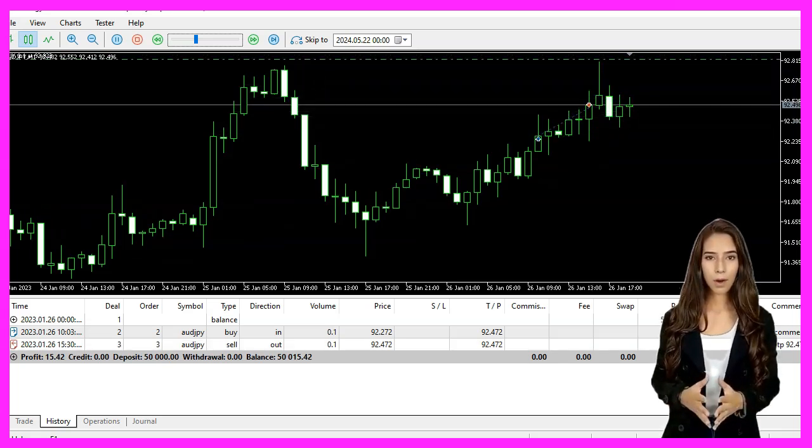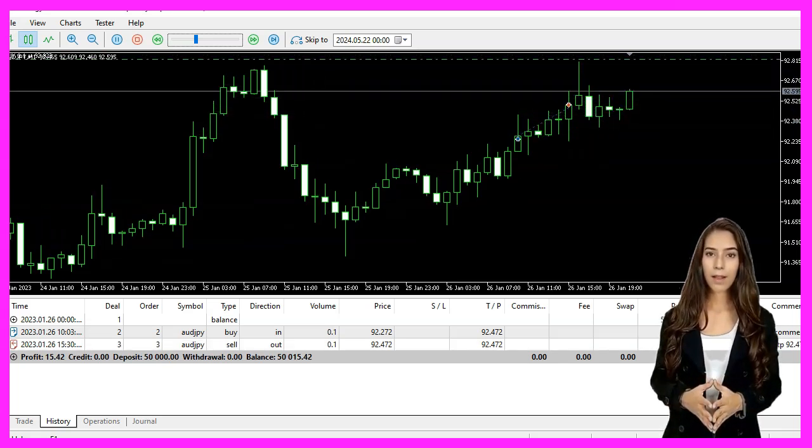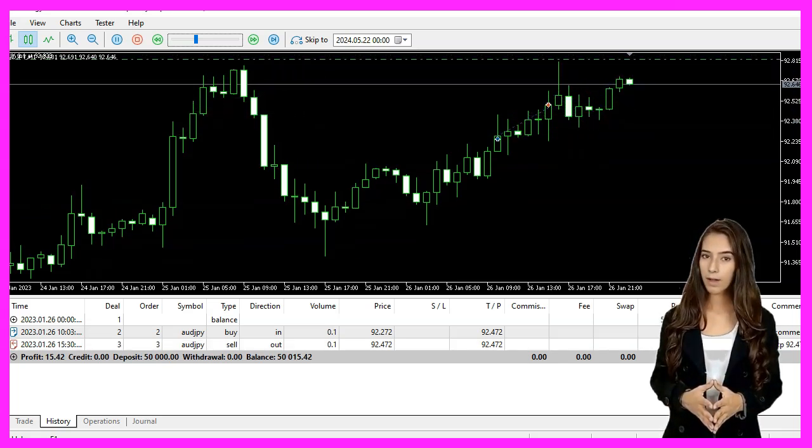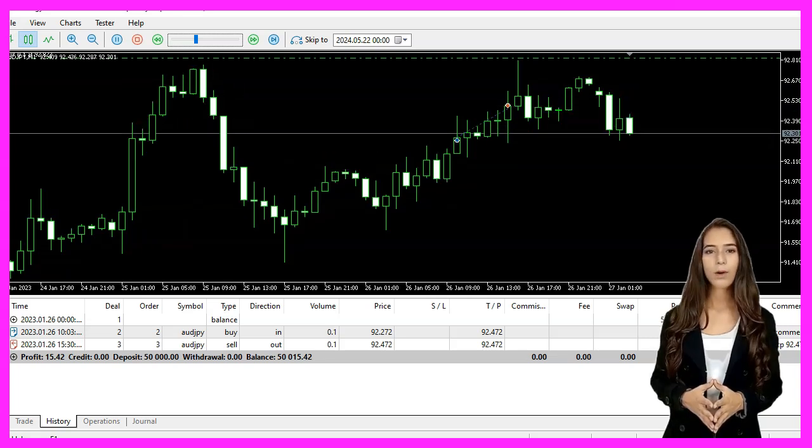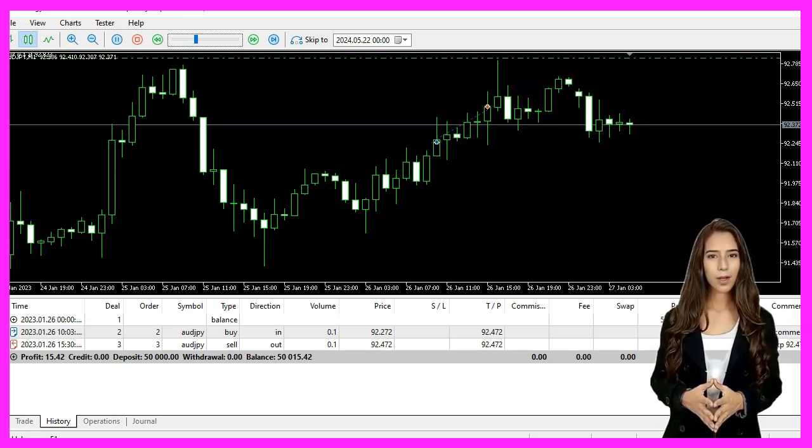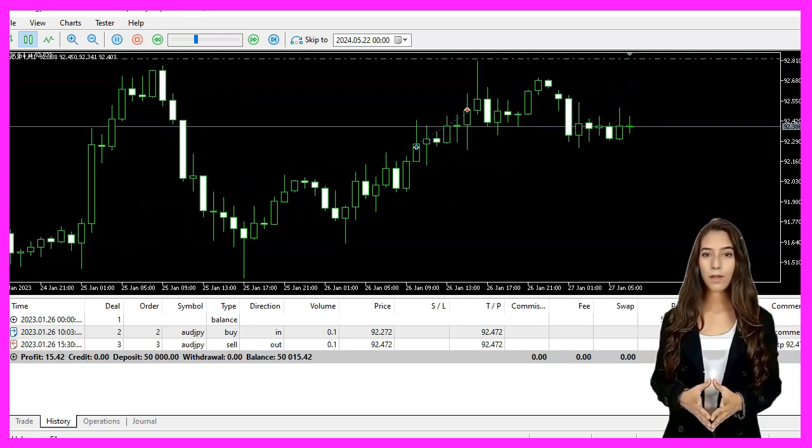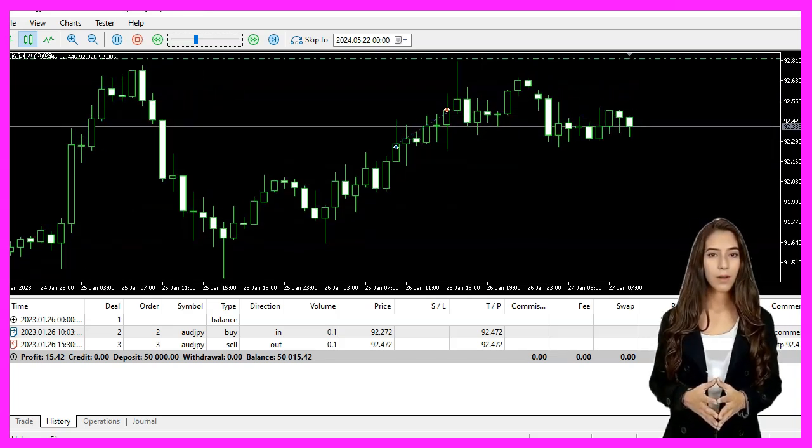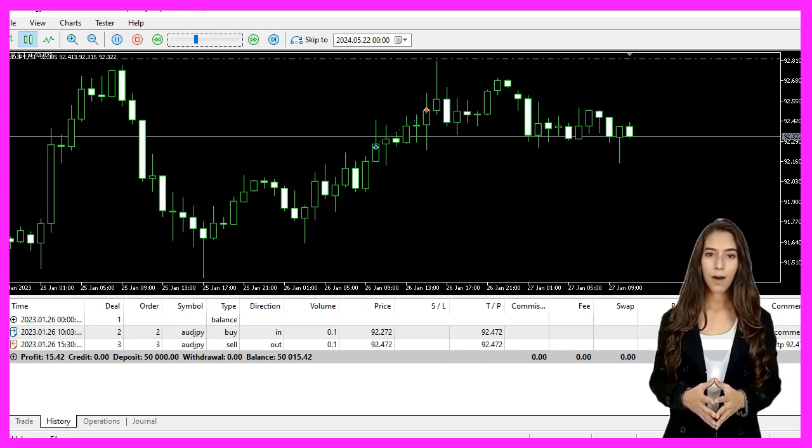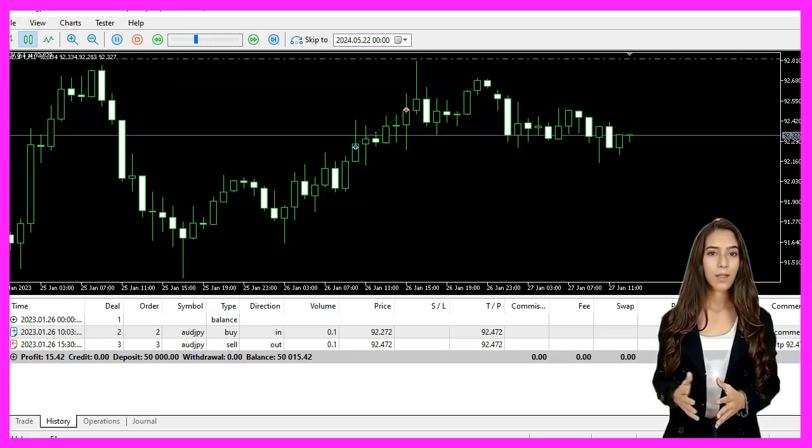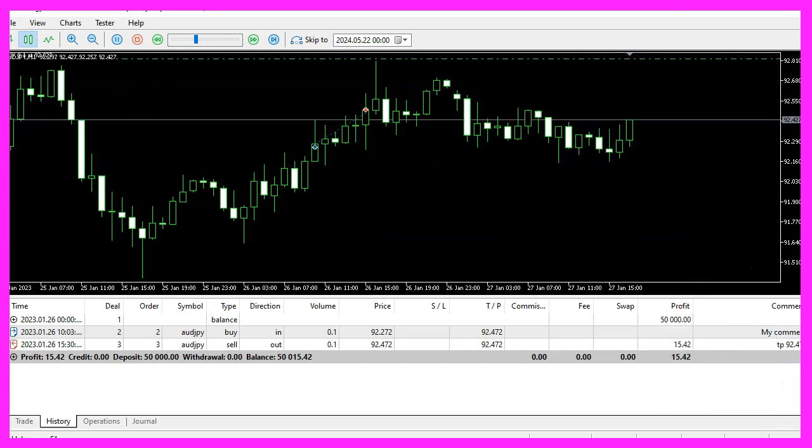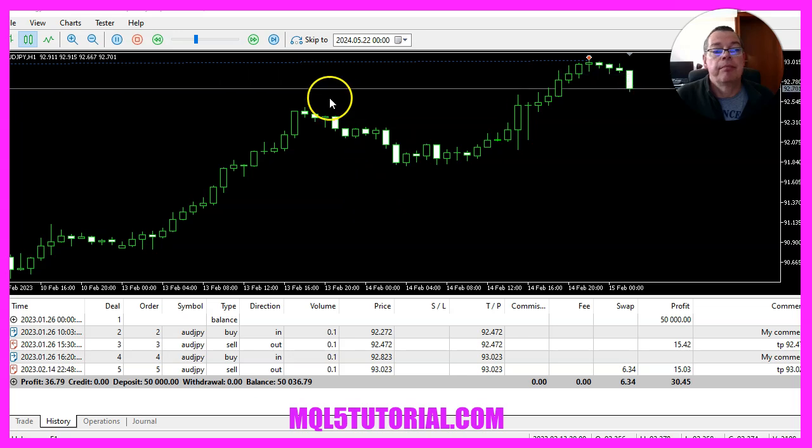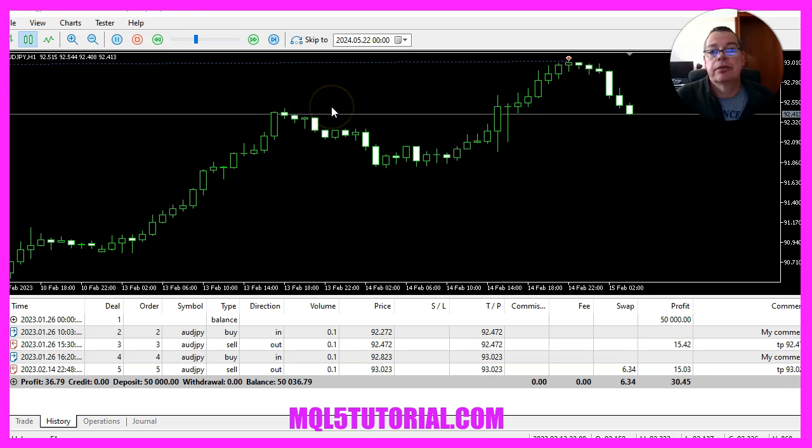In this video we have learned how to create an expert advisor that places a buy stop order with a few lines of MQL code. Thanks for watching and I will see you in the next video.